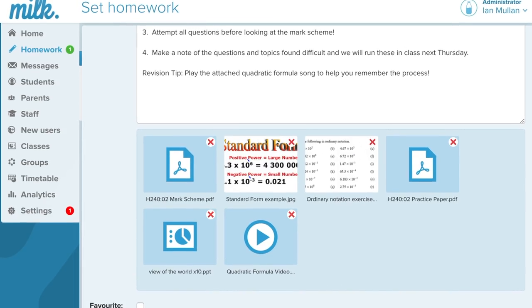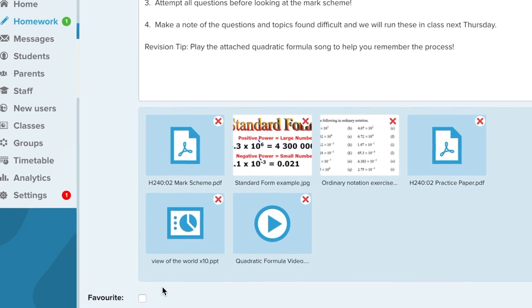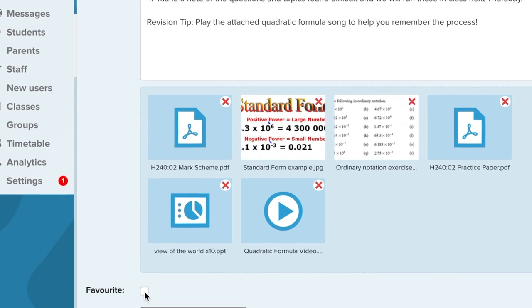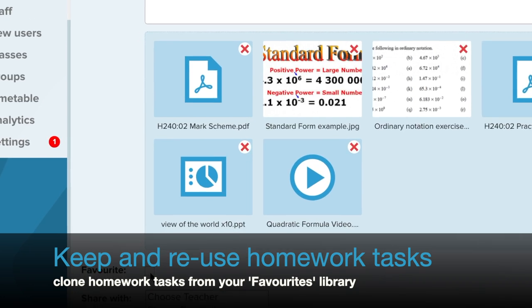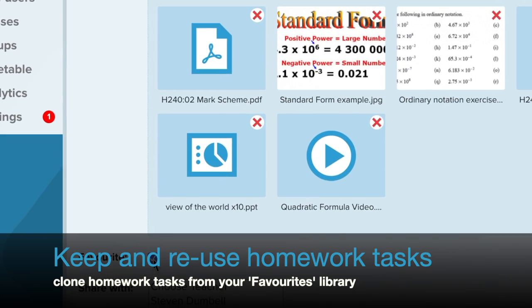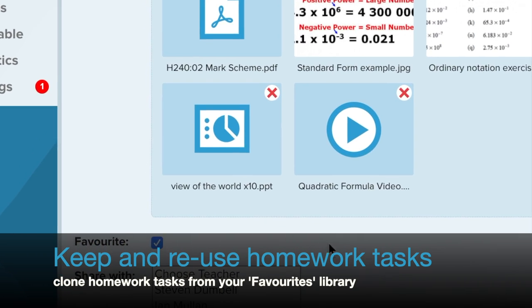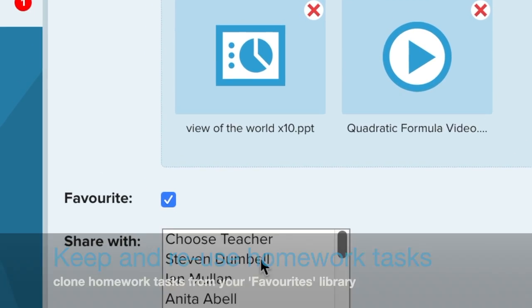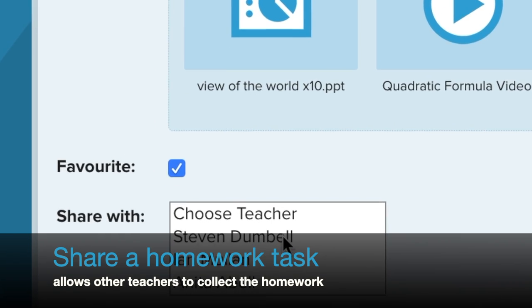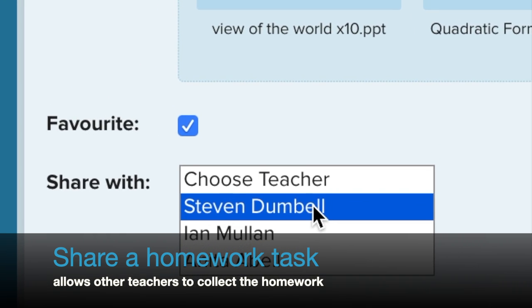If you want to reuse the homework task for another class in future, tick Favourites. You can share your homework task with other teachers — handy if you share a timetable.